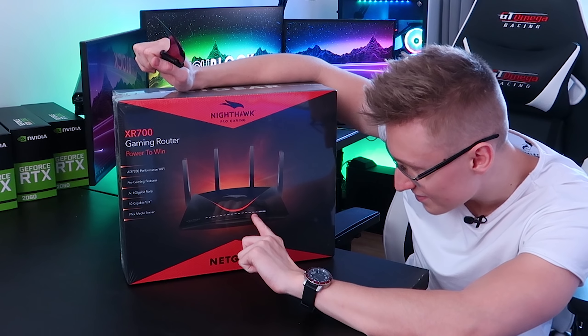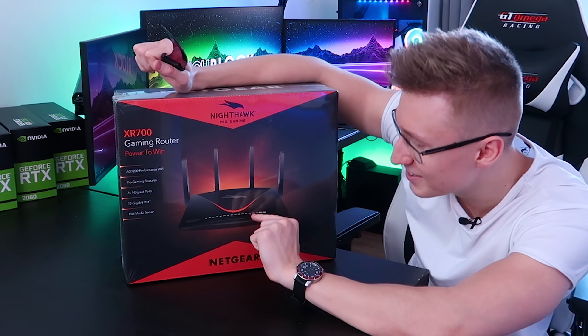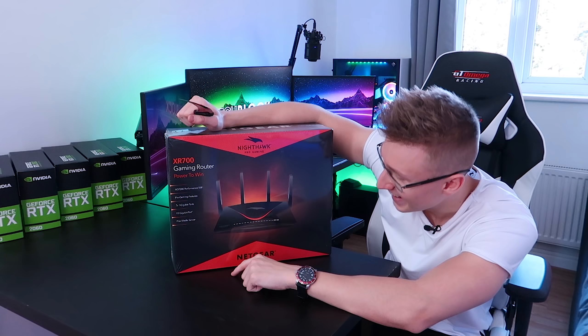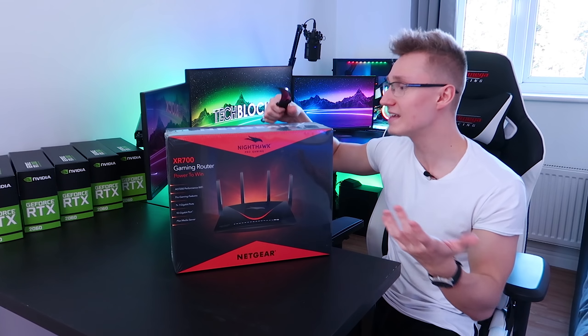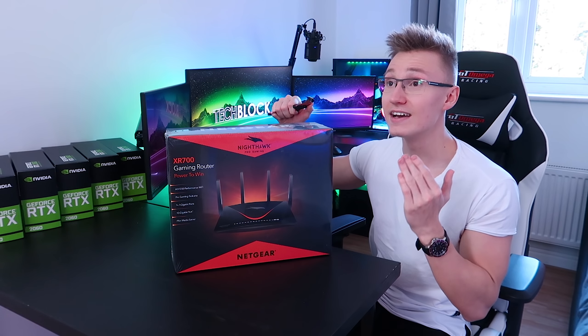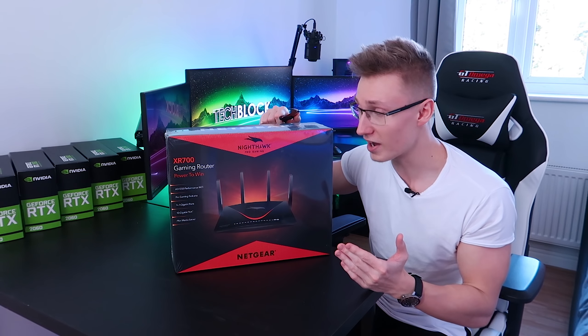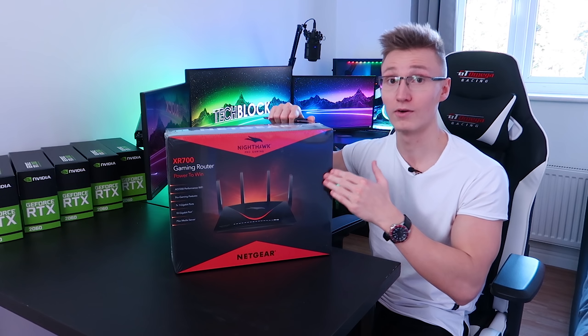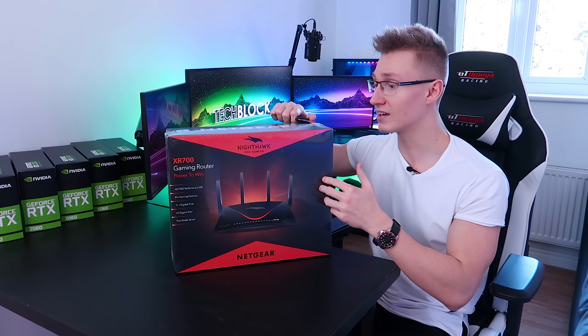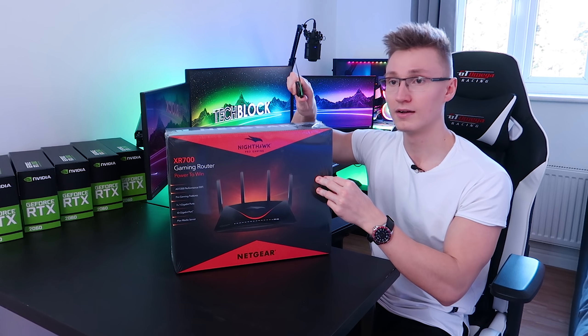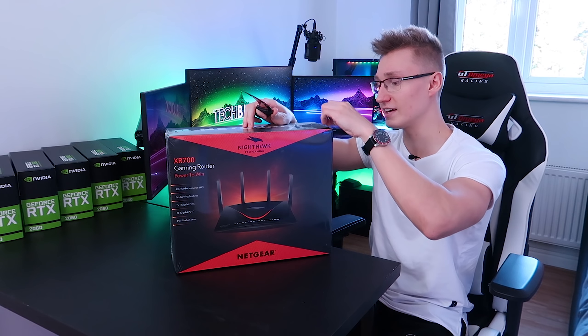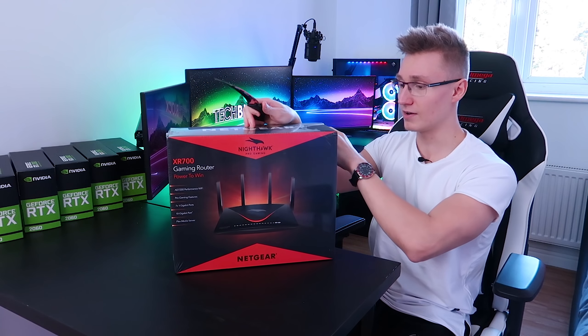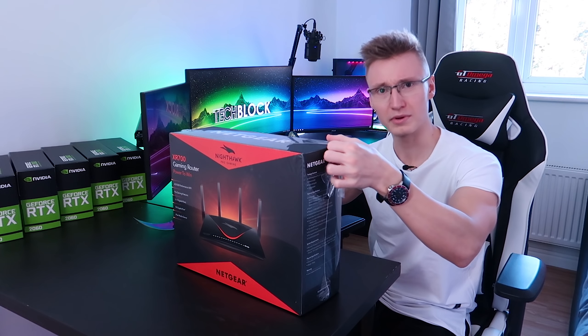As this does have seven Ethernet ports, it has a million things. It has 60 gigahertz Wi-Fi, it is insane. So you have your five gigahertz band, your 2.4 and now 60. It's crazy. So let's unbox this bad boy.